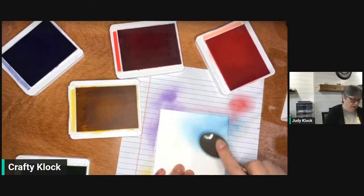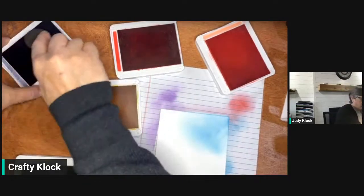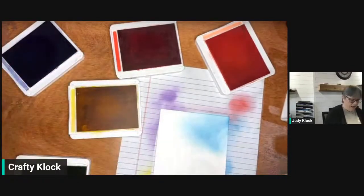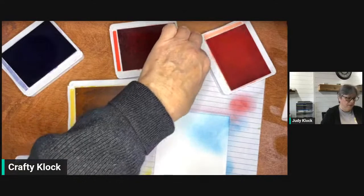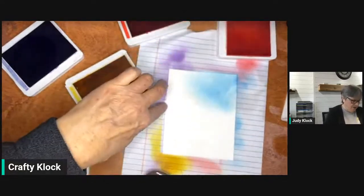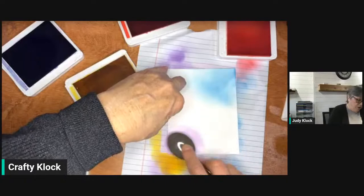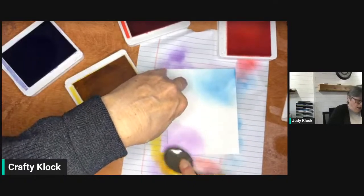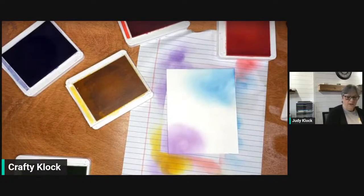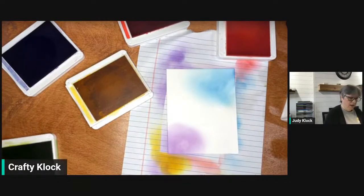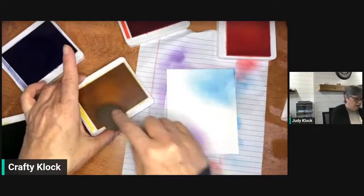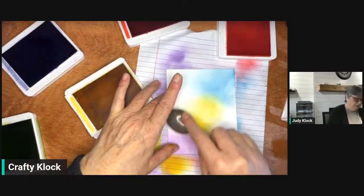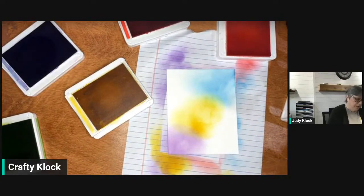I'm starting off the card. I've got here some Gorgeous Grape. I'm just kind of starting off, going in circular motions and starting kind of off the card so we can add the color. Next we're going to add some Daffodil Delight, then we're going to get some Poppy Parade.